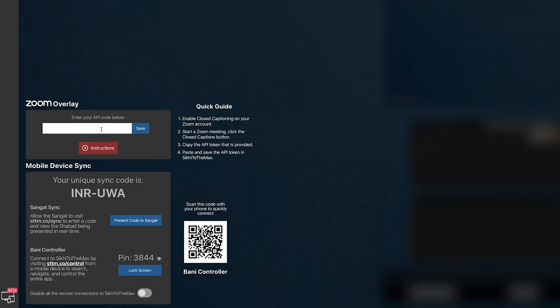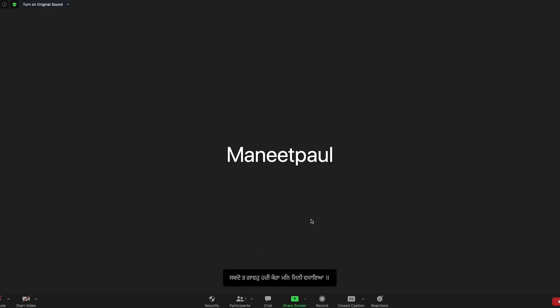What we want to do now is go to the top of this menu. You'll see a new option for Zoom overlay. Once you're here, you want to paste in the API code that we got from Zoom into SikhiToTheMax. Make sure you press the save button and that is it. Once you've done that, just search for a Shabad, open up a Bani, and you'll start seeing the overlay in the closed captioning appear in the Zoom meeting.